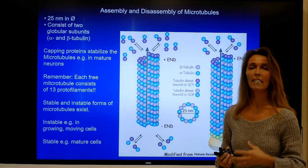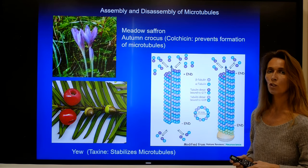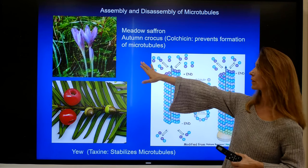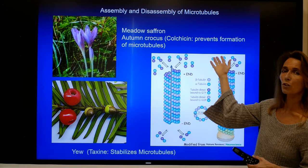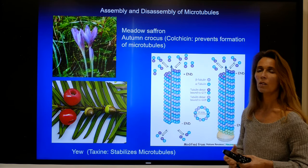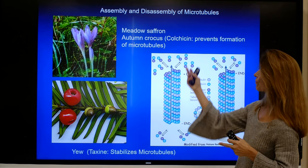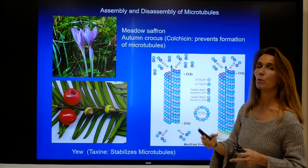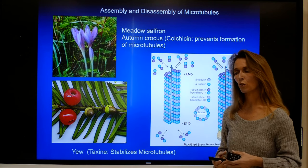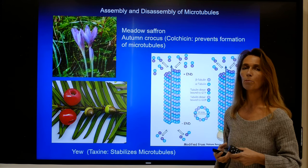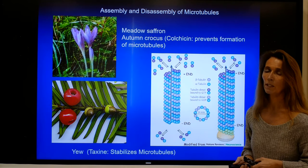There are toxins that interact with this dynamic, and here are two examples. One example is colchicine, which is found in the meadow saffron or autumn crocus. Colchicine prevents the formation and assembly of microtubules. If you think about how cells polymerize to form the spindle apparatus during cell division, when a cell is exposed to colchicine, the spindle apparatus cannot form properly, and those cells cannot divide properly. Depending on the dose and developmental stage of exposure, this can be very detrimental to an organism and is often not compatible with life.